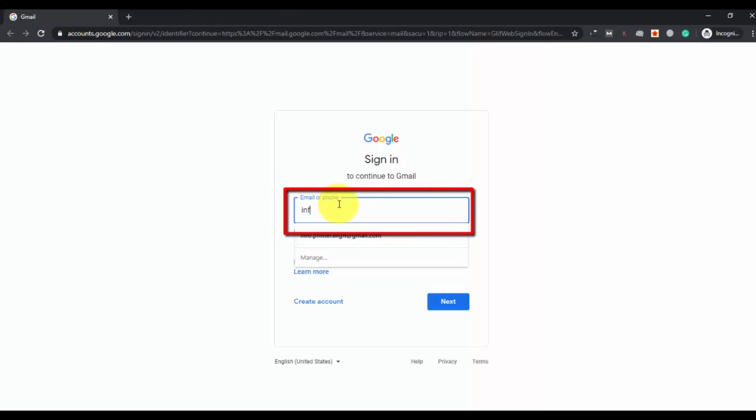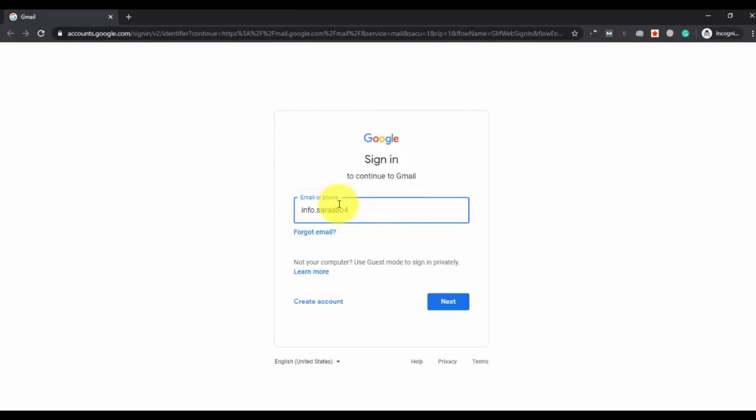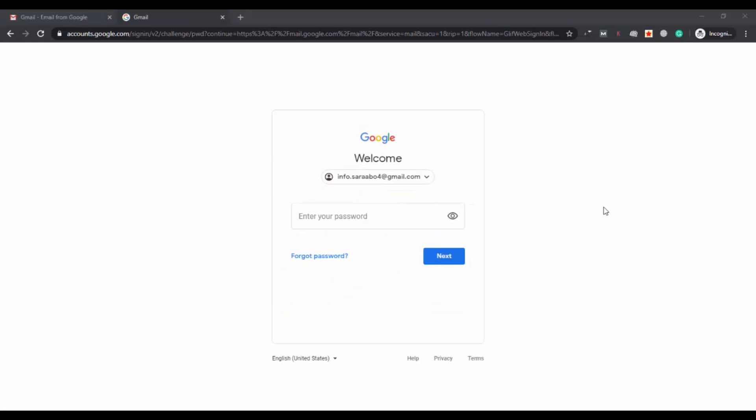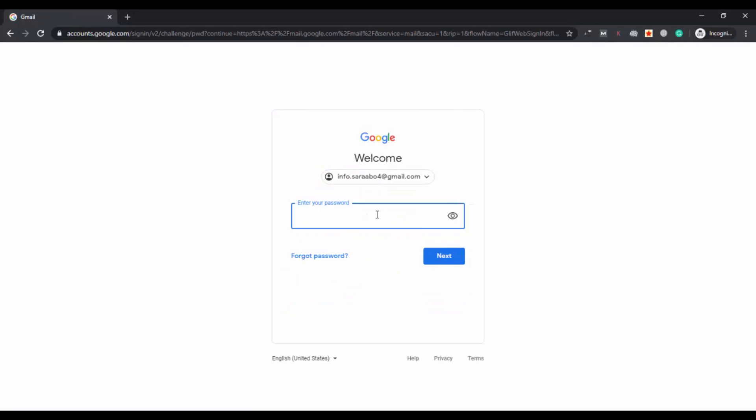Enter your username for the account which you are facing the issue with. I have faced this issue for my Gmail account. Now enter the password for your account.